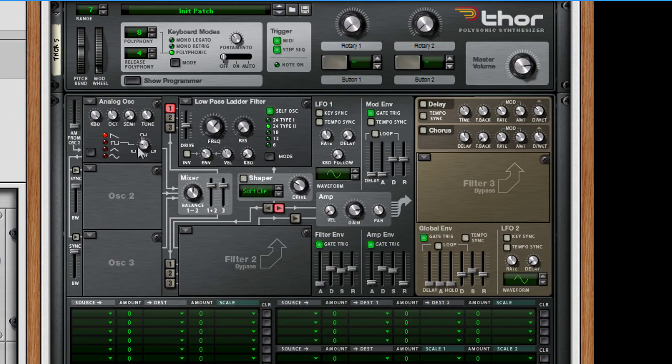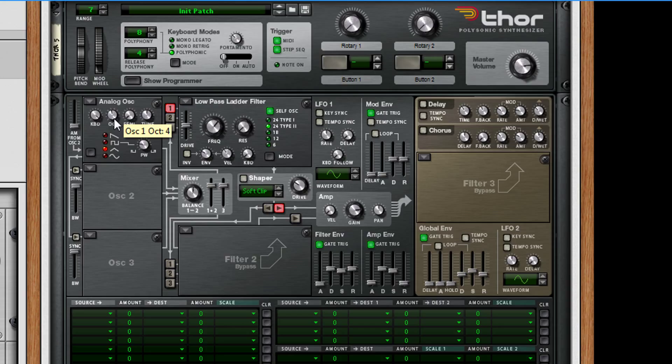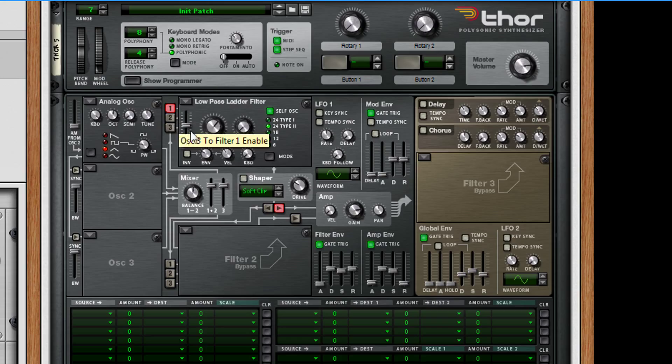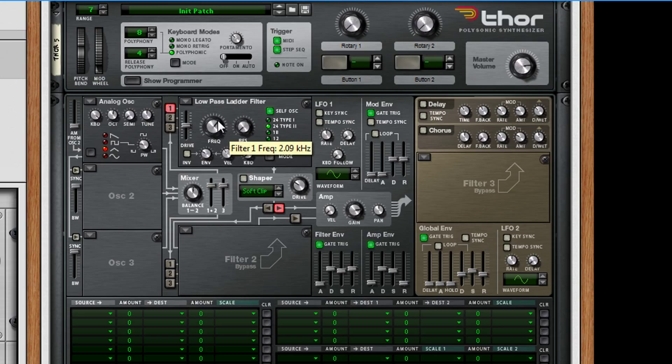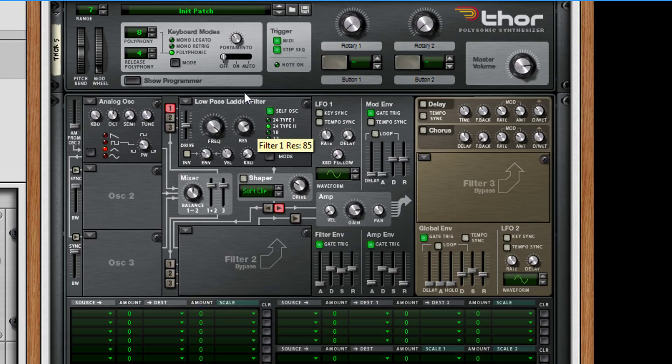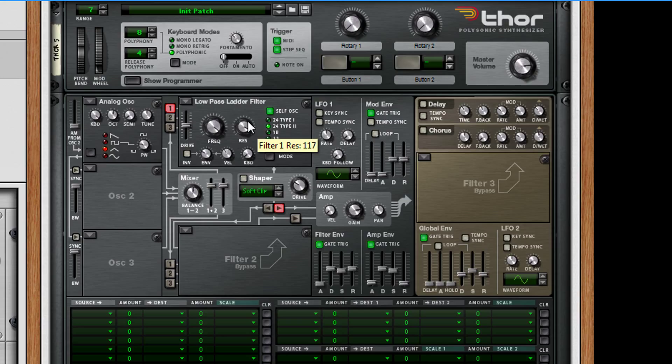And then what you want to do is change this analog oscillator to a triangle wave, that one there. The octave should be at five just for preference. Everything else is okay. And then send it through this low pass, the drive is okay, just bang the frequency all the way up and the resonance to about 25.